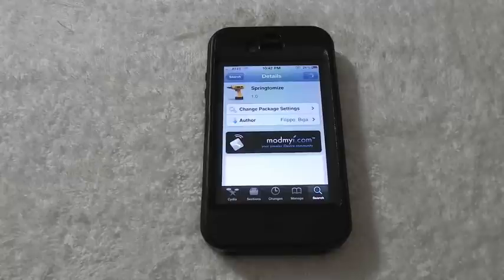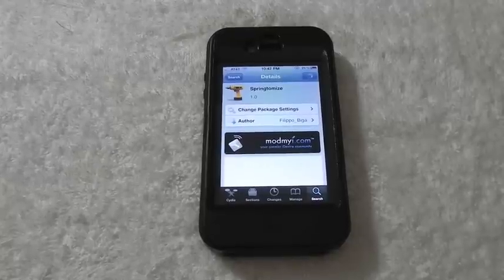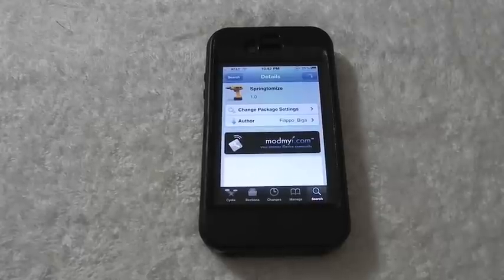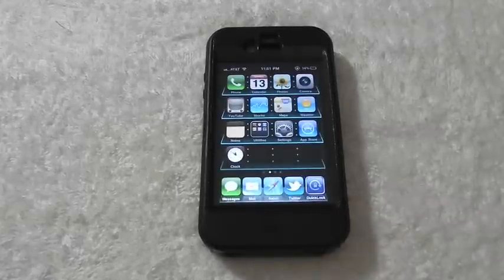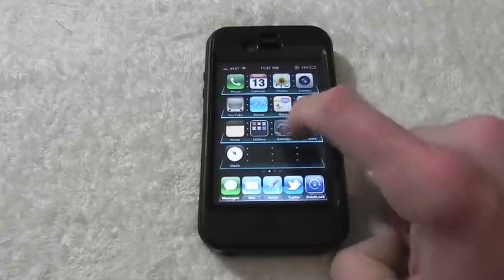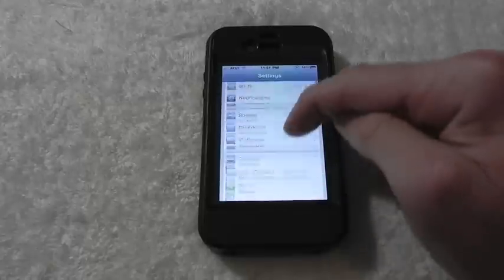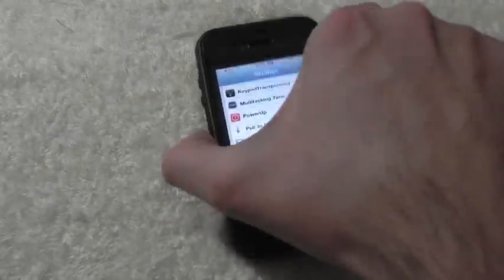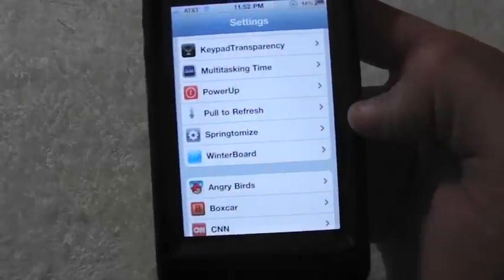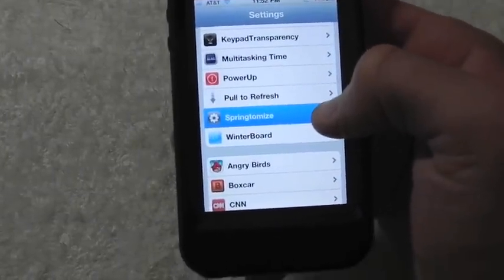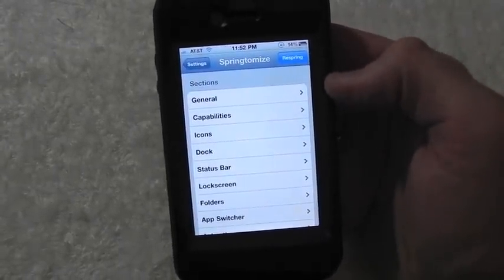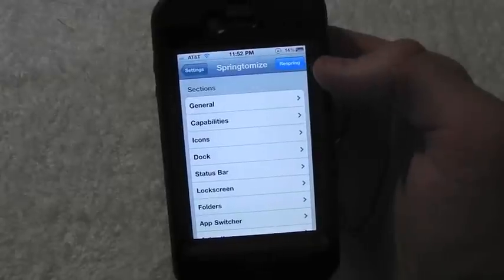After you download the package, you're going to get a nice little settings tab inside of your Settings app. Open up Settings, scroll down, and right here it is — Spring to Mods. Click on that, and inside of here you can respring your device automatically just by tapping Respring.